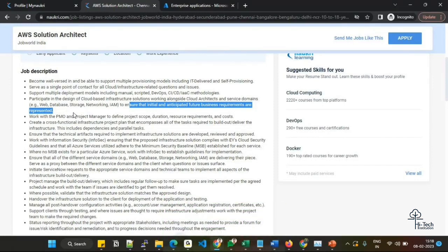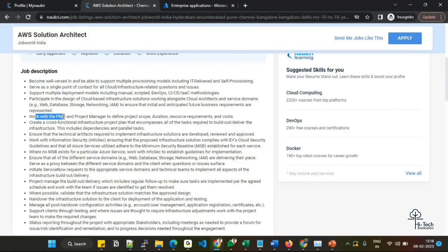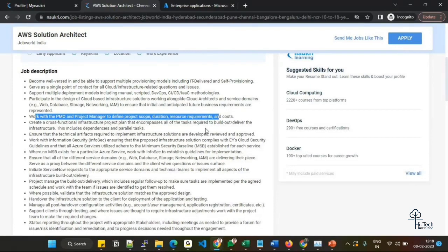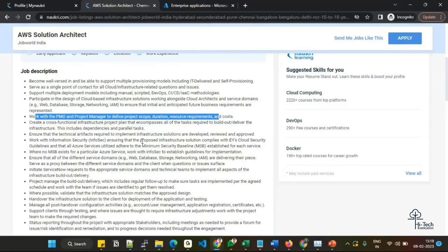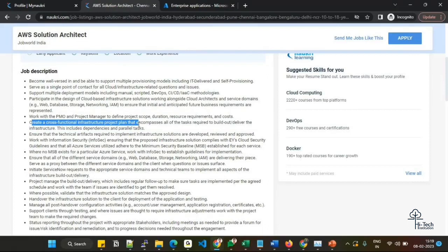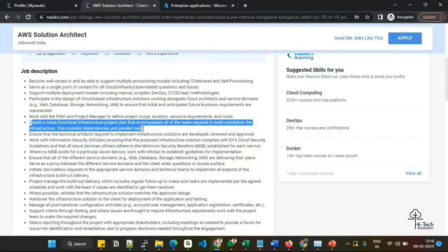Working with the PMO, project manager, to define project scope, duration, resource requirements, and cost. You will be involved in cost allocation, understanding the budget for the project. How many resource headcounts are needed, how can we reduce the headcount, how can we plan for cost-cutting - all those things you have to be in a position to handle. I think all these key terms they have given are in the perspective of solution architecture. Create cross-functional infrastructure project plans that encompass all the tasks required to deliver the infrastructure, including dependencies and parallel tasks.